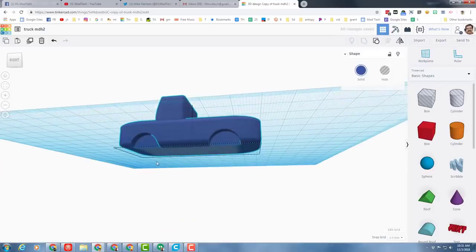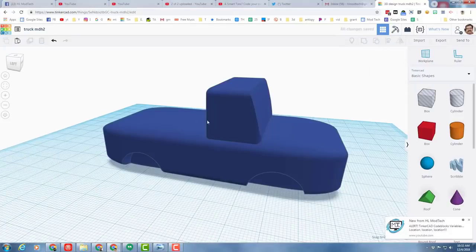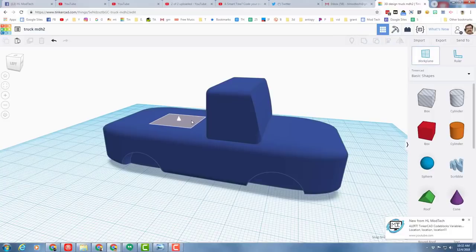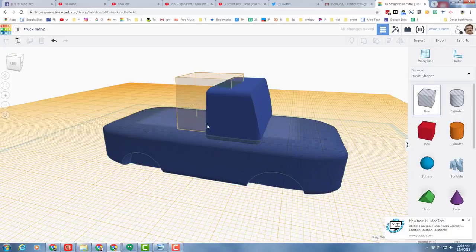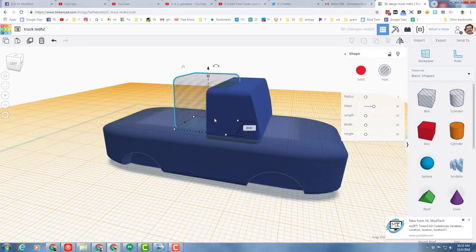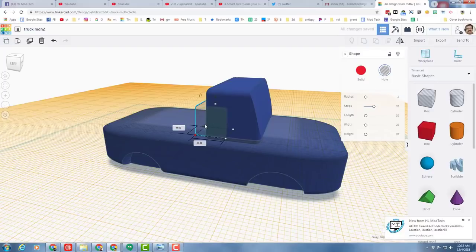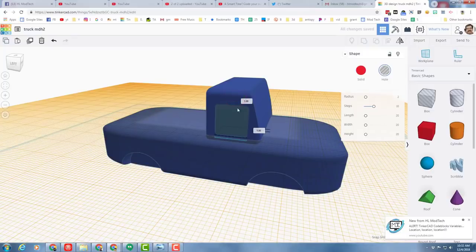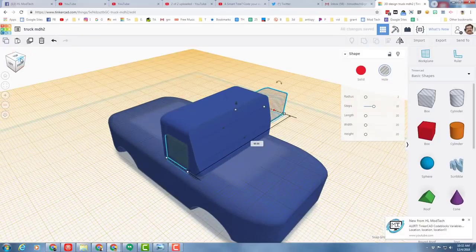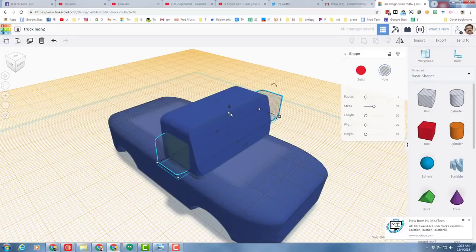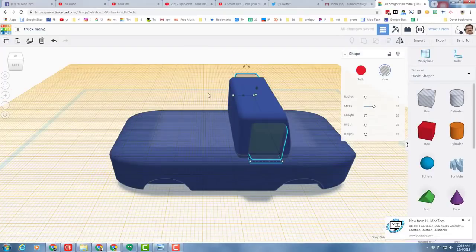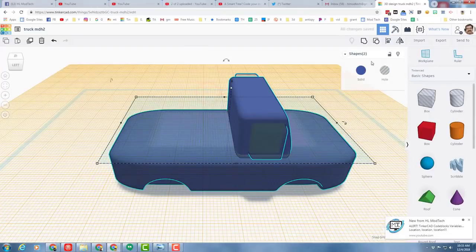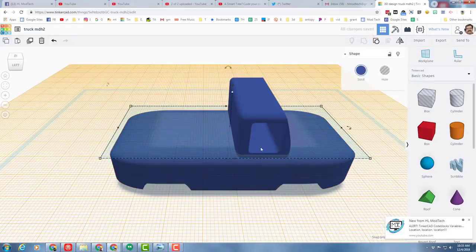I'm gonna change it to a hole. I'm gonna do ctrl D to duplicate and use the arrow keys to move that wheel well back to where I want my back wheel. I'm gonna group those by clicking shift and clicking the second shape and grouping it. I'm gonna look at a top view, do ctrl D to duplicate again, and move it to the other side. Let's group that so that the wheel wells are together.